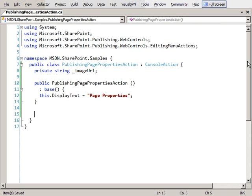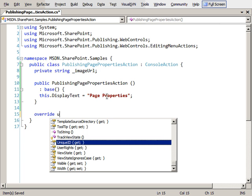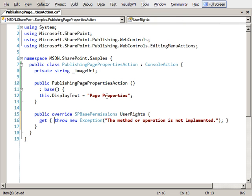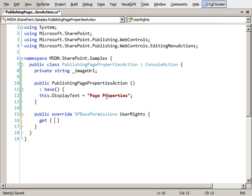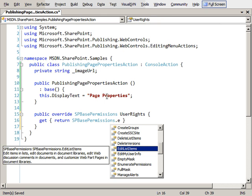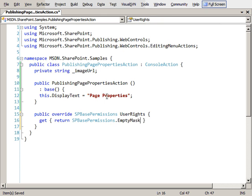The next thing we have to do is specify the rights. Who's going to be allowed to see this button? We want everybody to be able to see it, so I'm going to override the user rights property, and I'm going to simply return an empty mask, which basically says anybody is going to be able to see this.